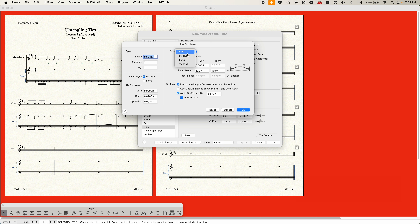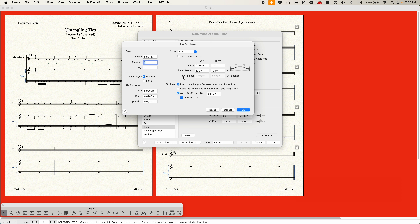You can change the height and insets for the short, medium, and long ties differently, and I'll get to that in a second. But it's important to realize that Finale is defining the short tie as being a tie that's 0.6 inches or shorter, and the long tie as being two inches or longer. It's defining the medium tie as being one inch, but there's another option on the bottom right that really affects the medium length span.